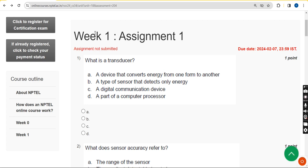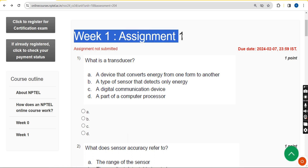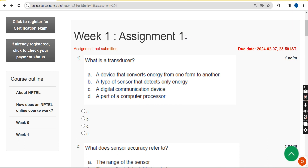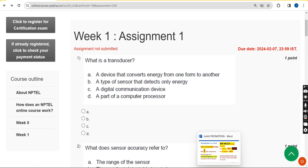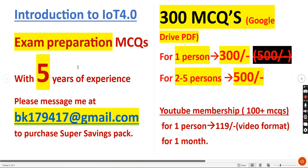Hello guys, welcome back to this channel. This is week one assignment of the course Introduction to IoT 4.0. For the past five years we have been providing solutions for various NPTEL courses including this course. We are also providing exam preparation MCQs.